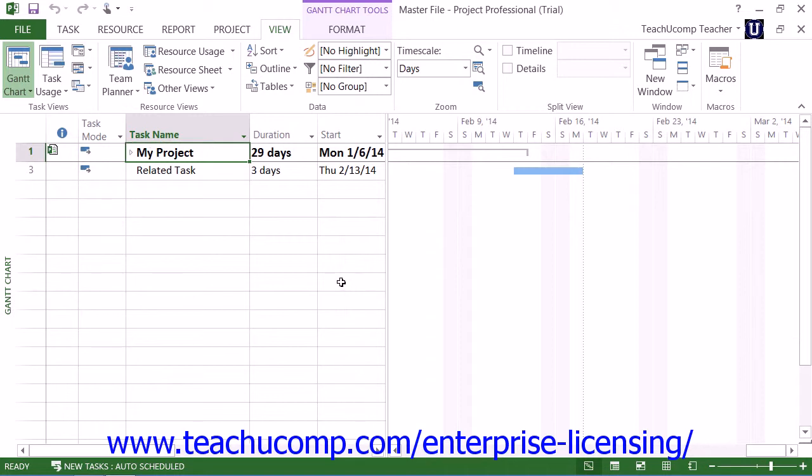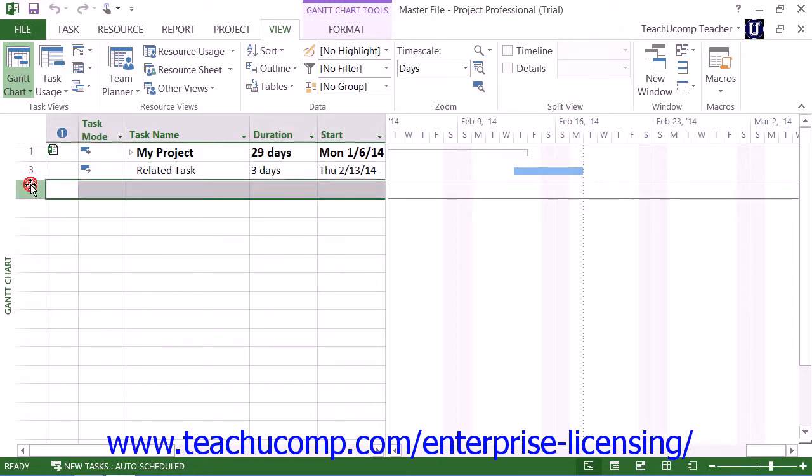To insert a subproject into a master project file, first select the row within the master project file where you want the subproject data to be displayed.